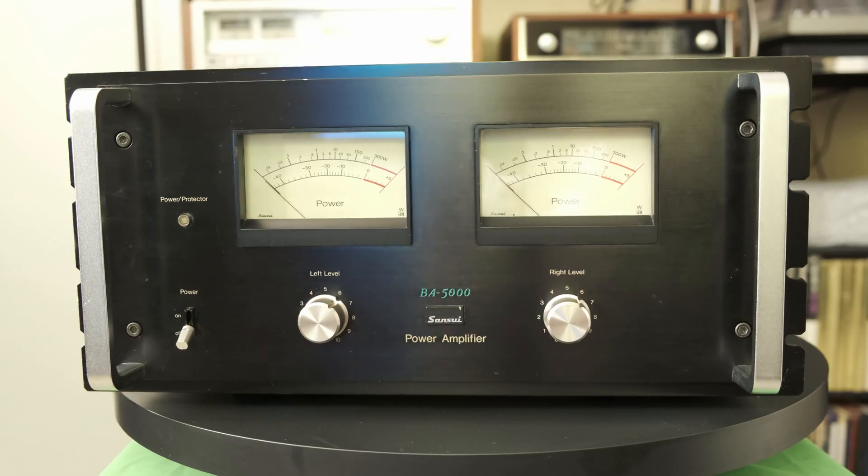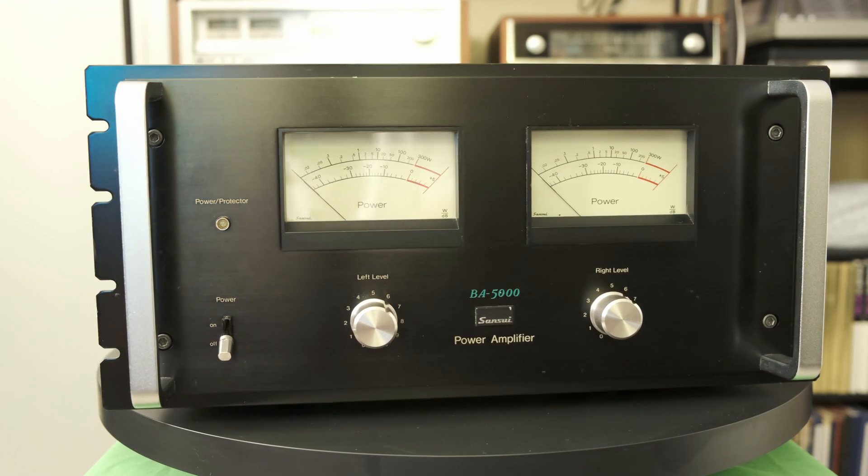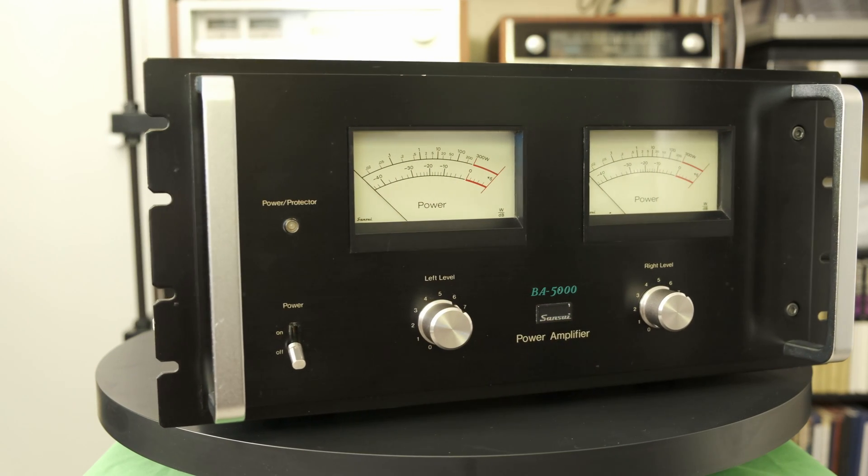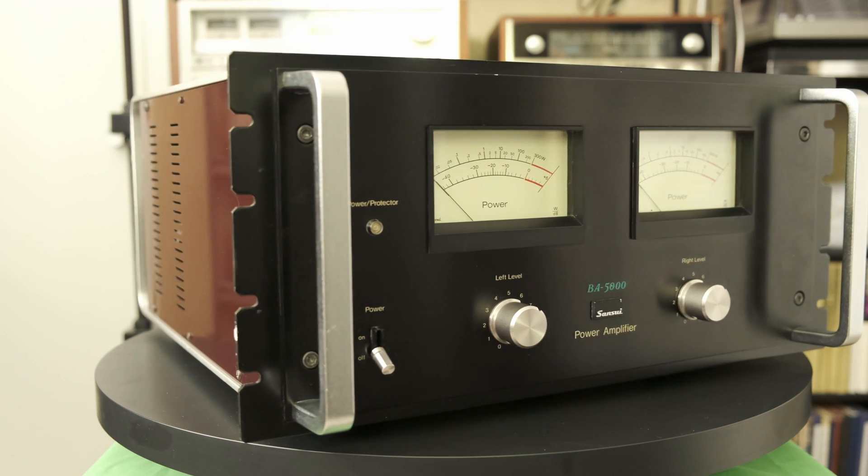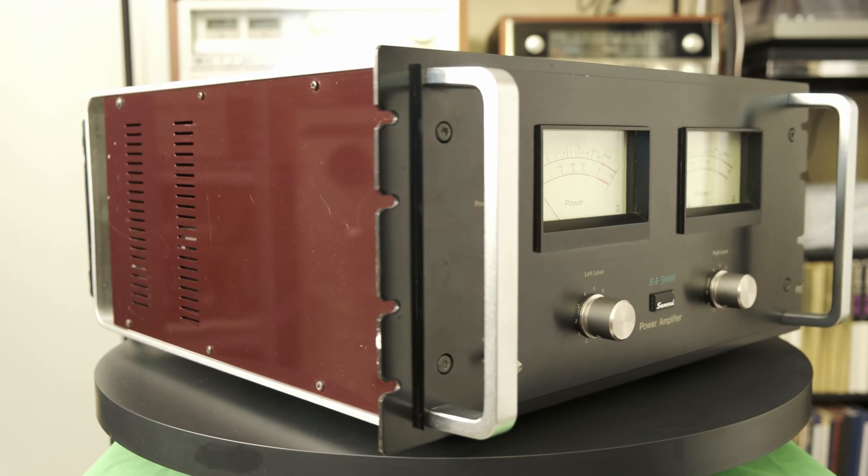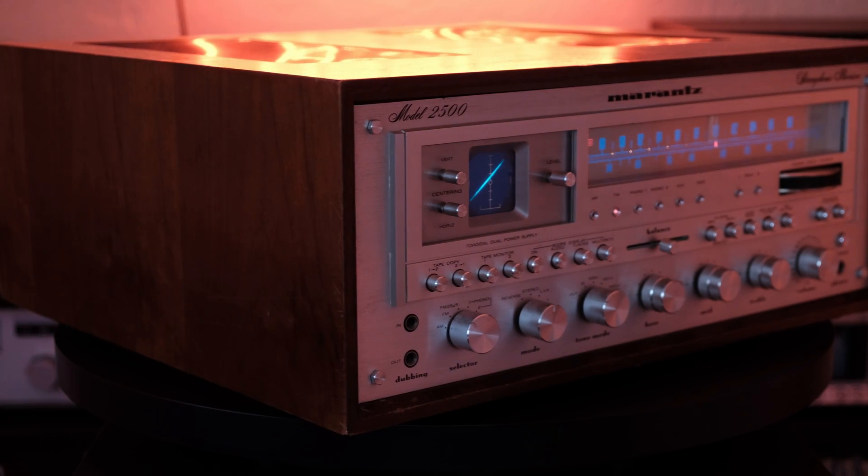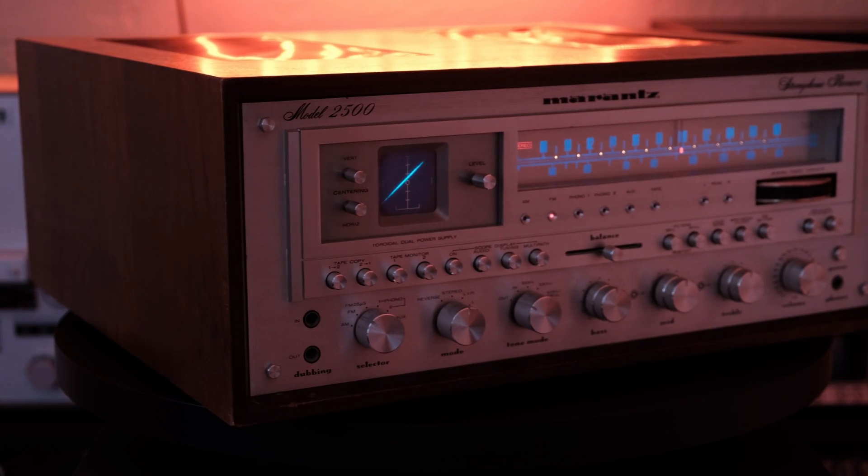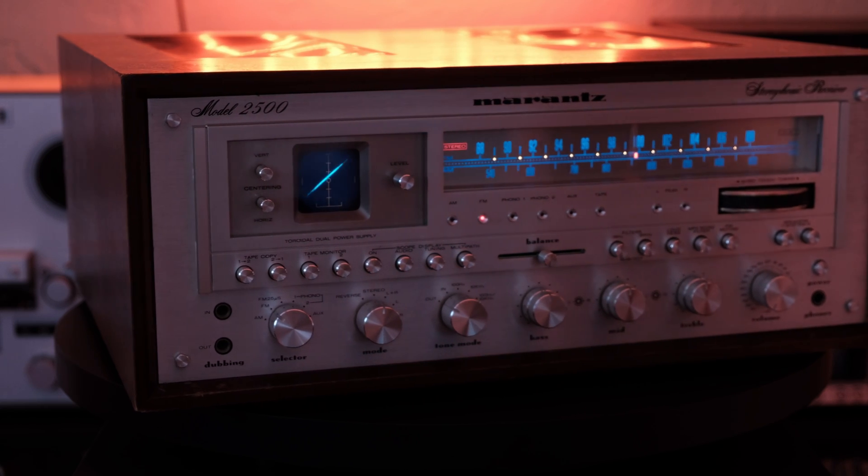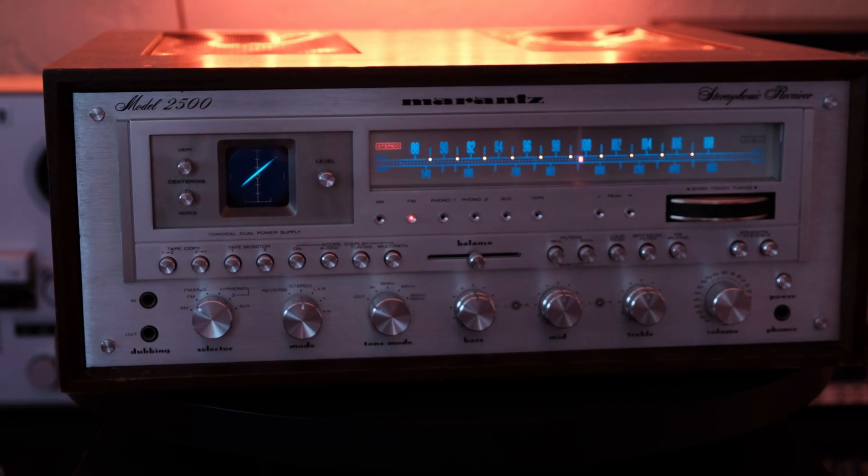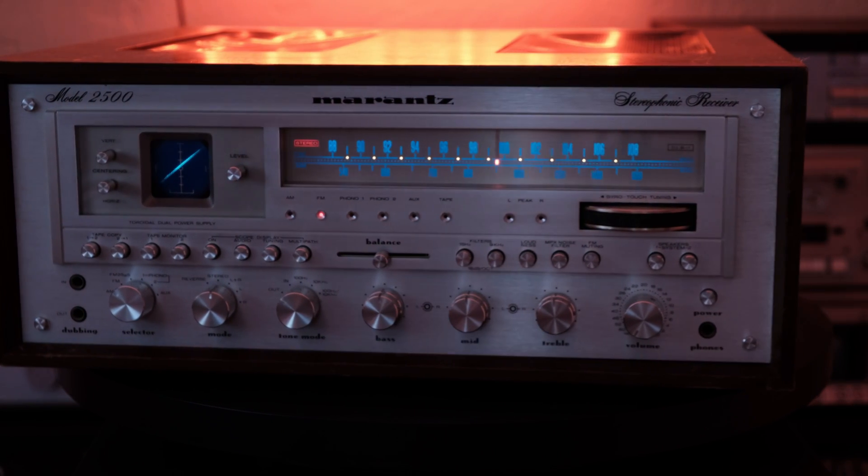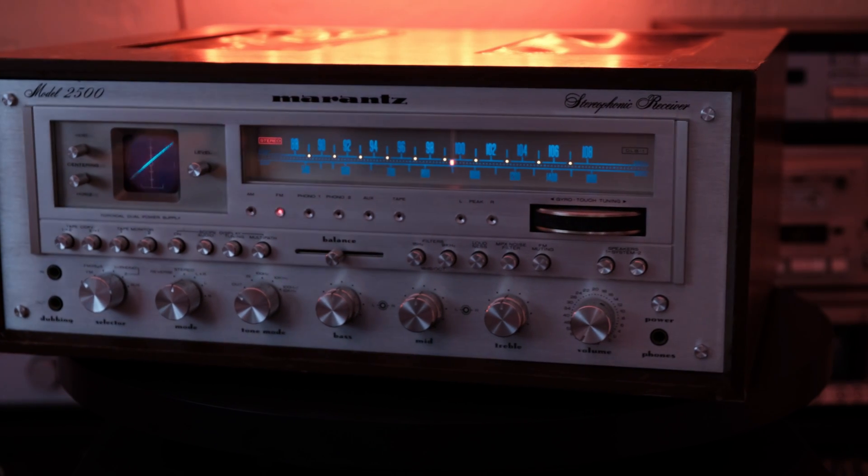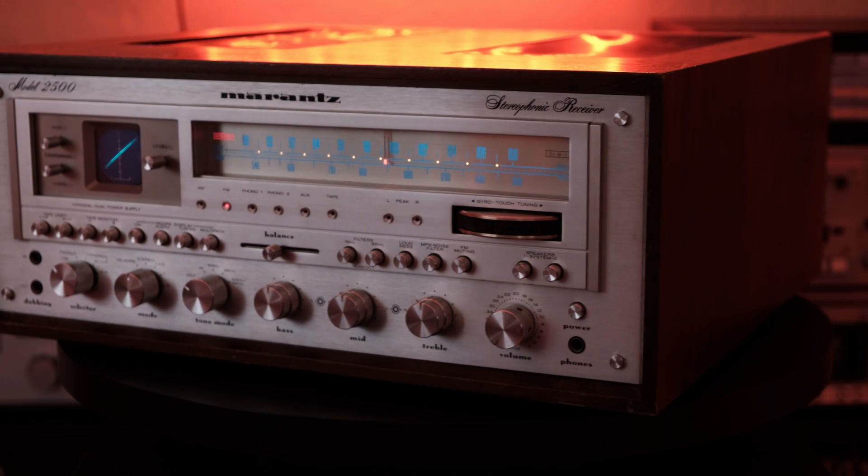One day you may not be able to get that Hitachi SR 2004 service manual, and it'd be a shame if a receiver like this was put in the garbage because you couldn't get the documentation to fix it. Or having an amplifier like my Sansui BA5000 just sitting around on a shelf because there's no documentation available to fix it.